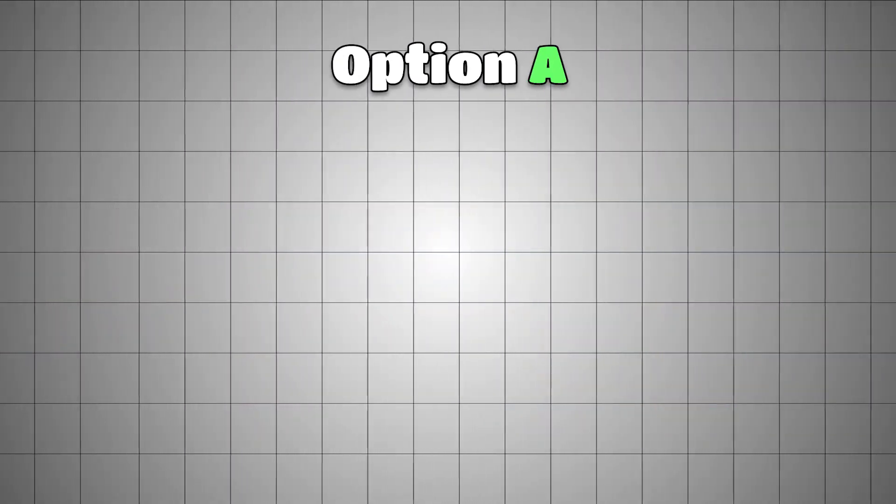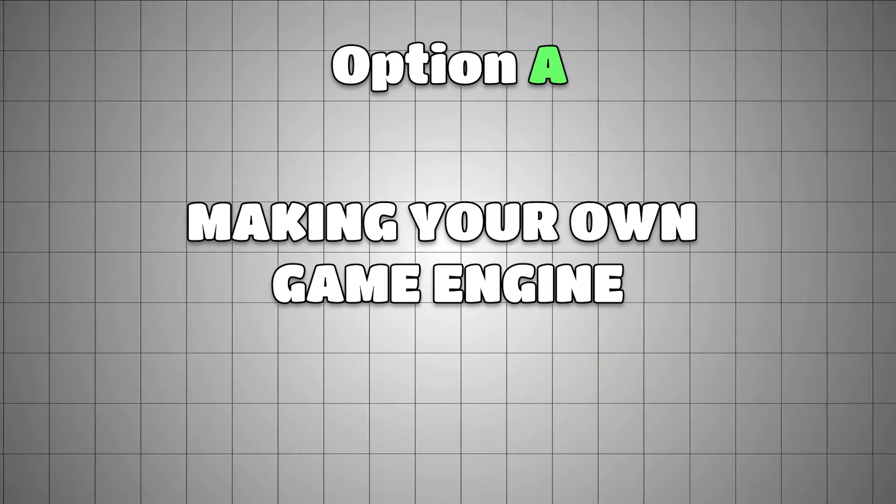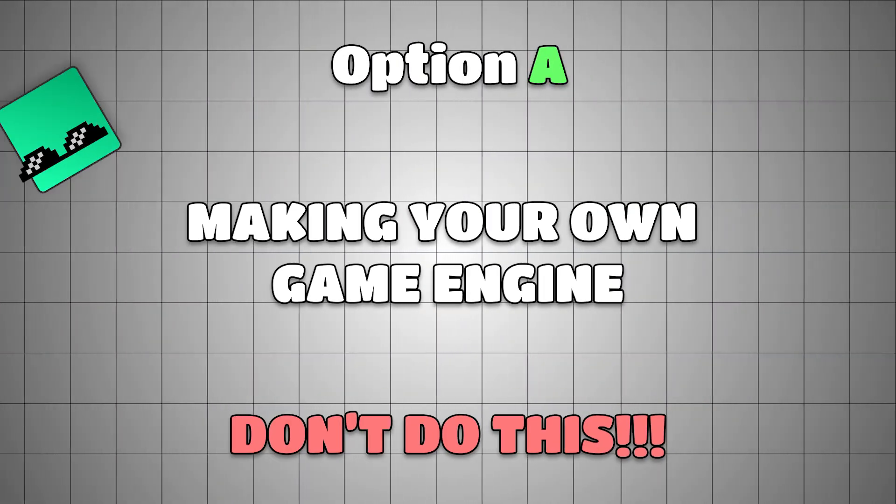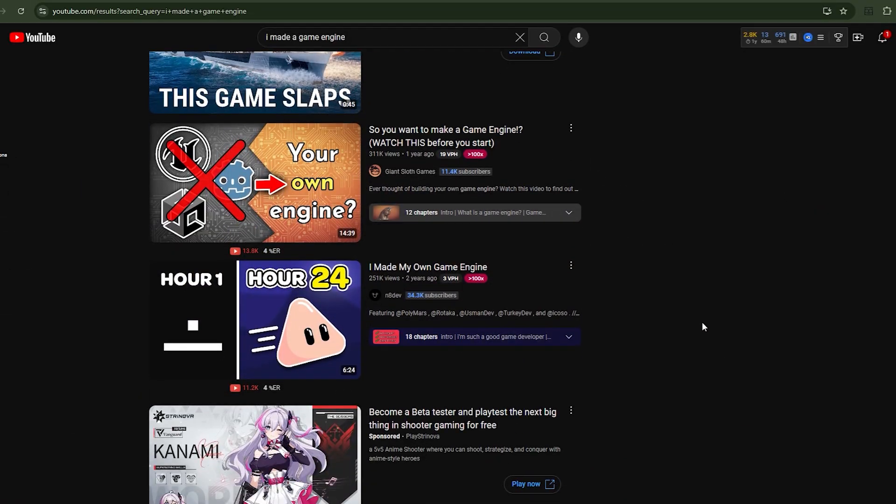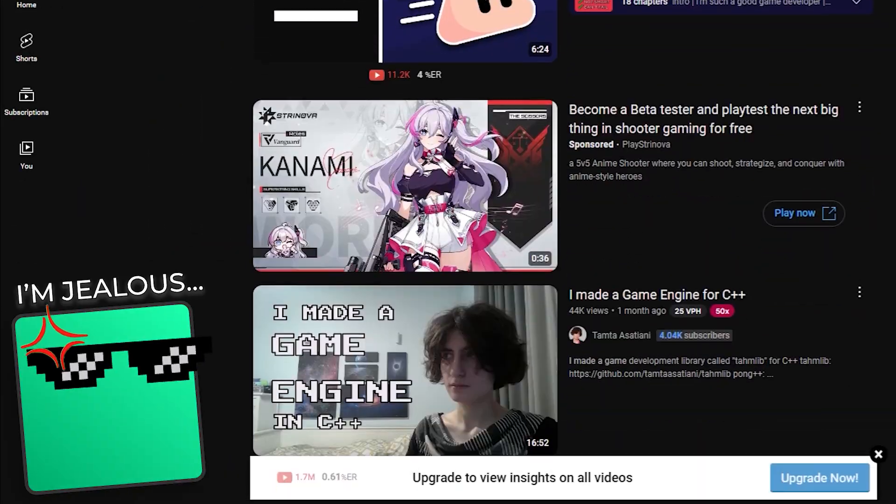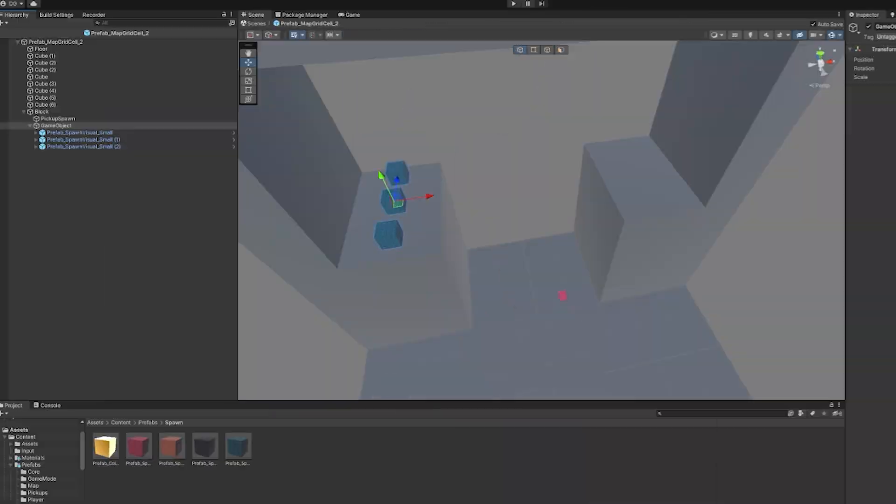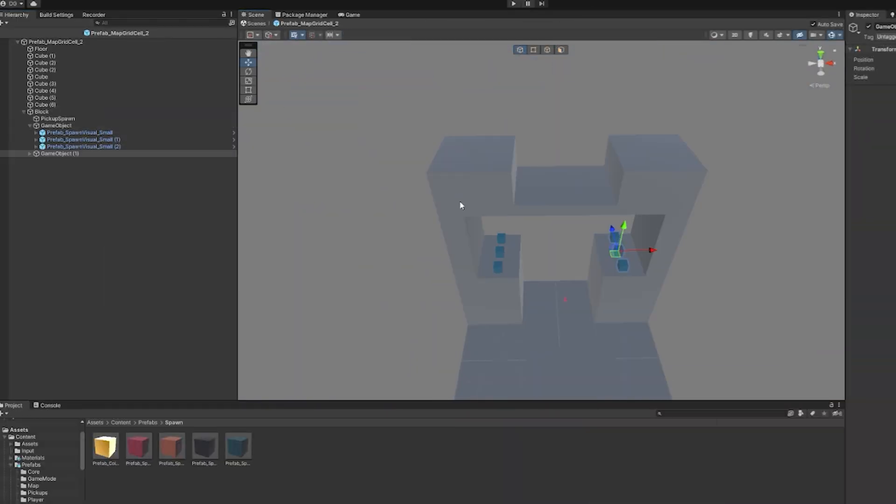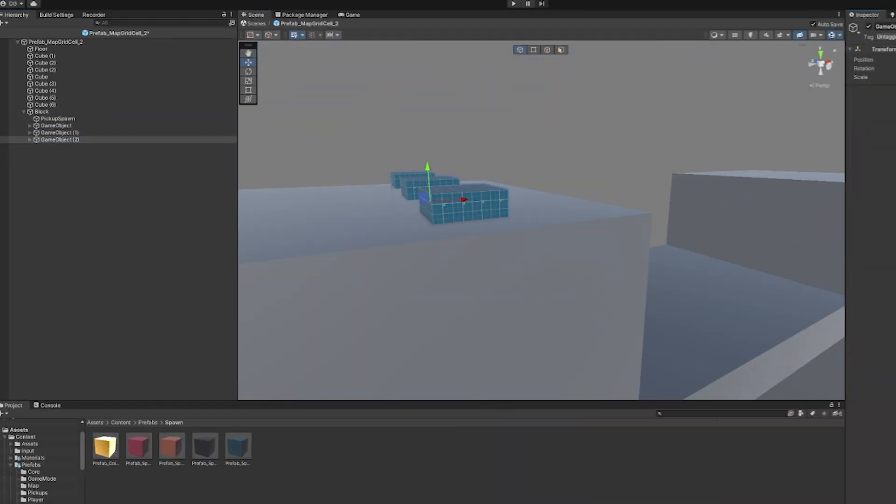Let's start with the first option, making your own game engine. Do not do this. I didn't want to include this in the video, but there are so many people on YouTube making their own game engines. If you have the experience and resources, then absolutely go for it.